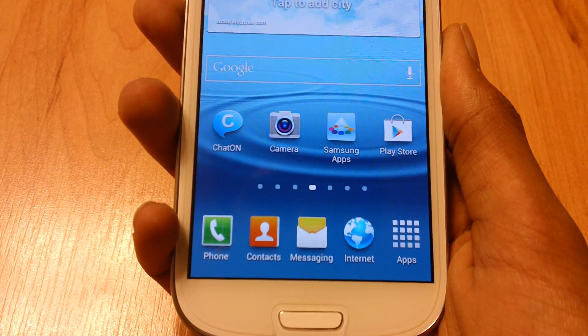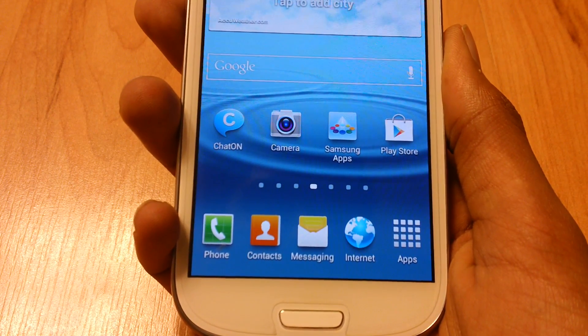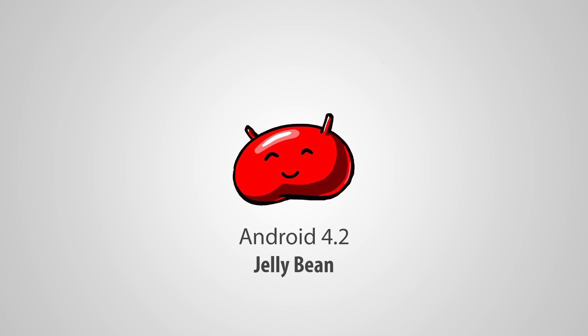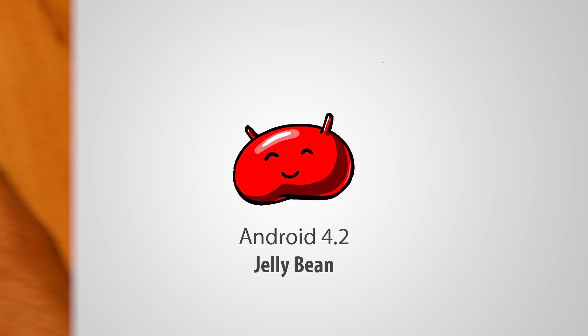Hey, what's up guys, Devine here, and today I'm going to show you guys how to install Android 4.2 on a Samsung Galaxy S3.